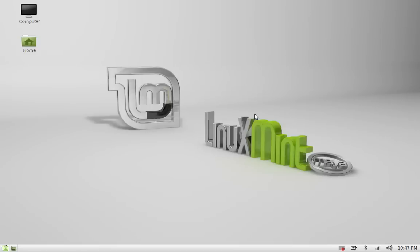Hello friends, in this video I'm going to talk about a very useful and handy dictionary application on Linux Mint called GoldenDict. Apart from complete English word definitions, it has various other features like it is linked to Wikipedia and other websites, pronunciation, and other features. Let me show you first how to install this.